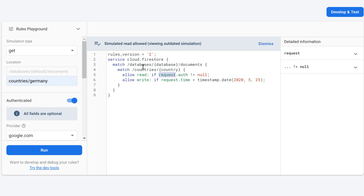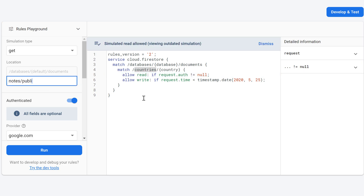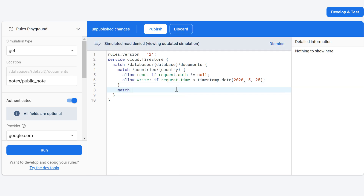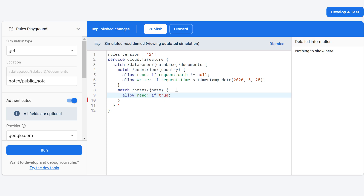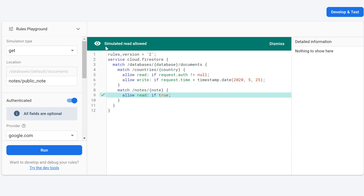Let's publish and test: getting 'countries/Germany' should work because we allow reading when authenticated and it is inside the countries collection — click run and simulated read was allowed. But if I change the path to 'notes/public note', that is not in our match statement, so clicking run shows the simulated read was denied. If we add another match block for our notes collection and write 'allow read if true', publish, and run again — the simulated read is now allowed.